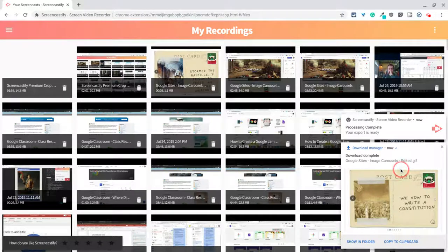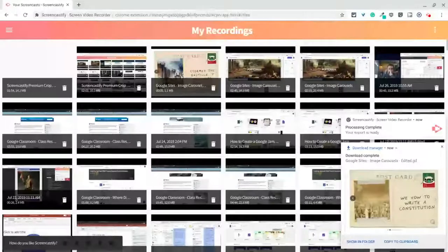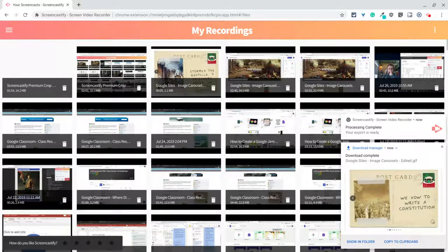So cool — lots of great uses to add animated GIFs of your content to documents you share with students, slideshows you share with students, so many great applications. If you have any questions about this, please comment below or tweet me at Tom E. Mullaney. Please like, share, and subscribe. Thank you so much for watching.